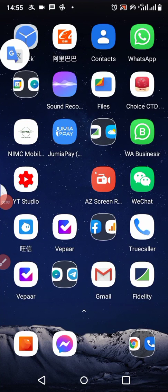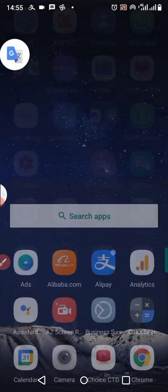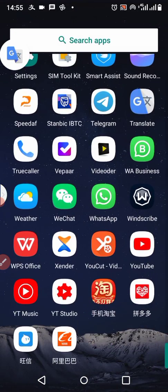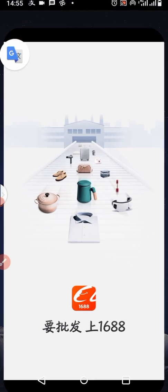Good morning, good afternoon, good evening depending on where you are watching from and the time you are watching at. Today I'll be teaching you how to copy a link from your 1688 app — not Chrome browser, not the web version — the app version of 1688. So the first thing to do is you open the app, you launch your app.